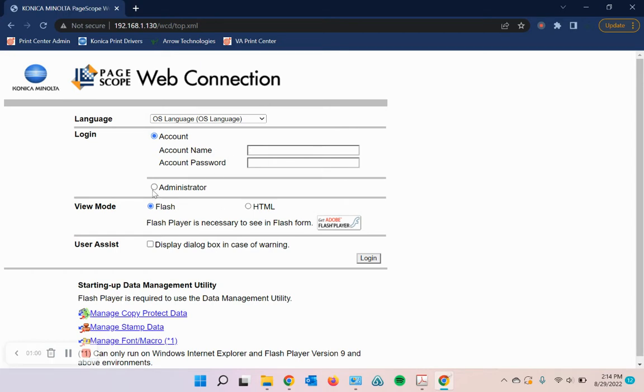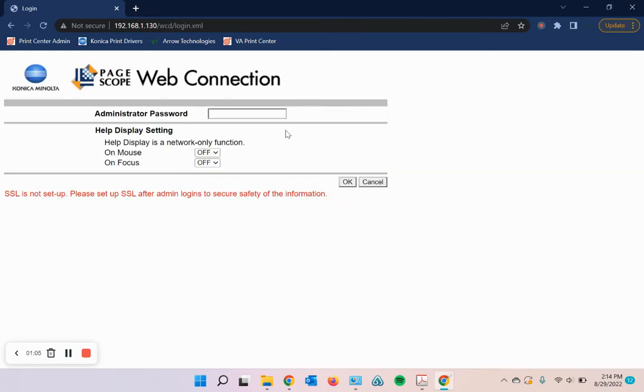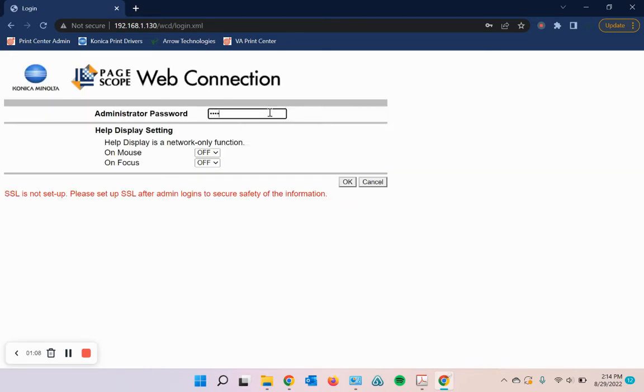Once you get this screen, go ahead and put a check in this administrator bubble and then log in. Password should be 12345678.